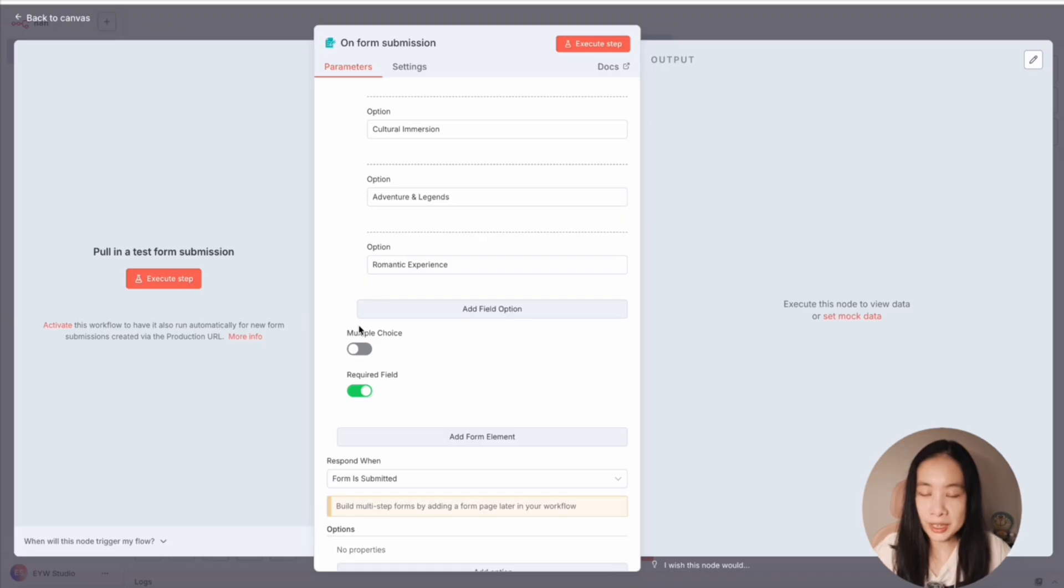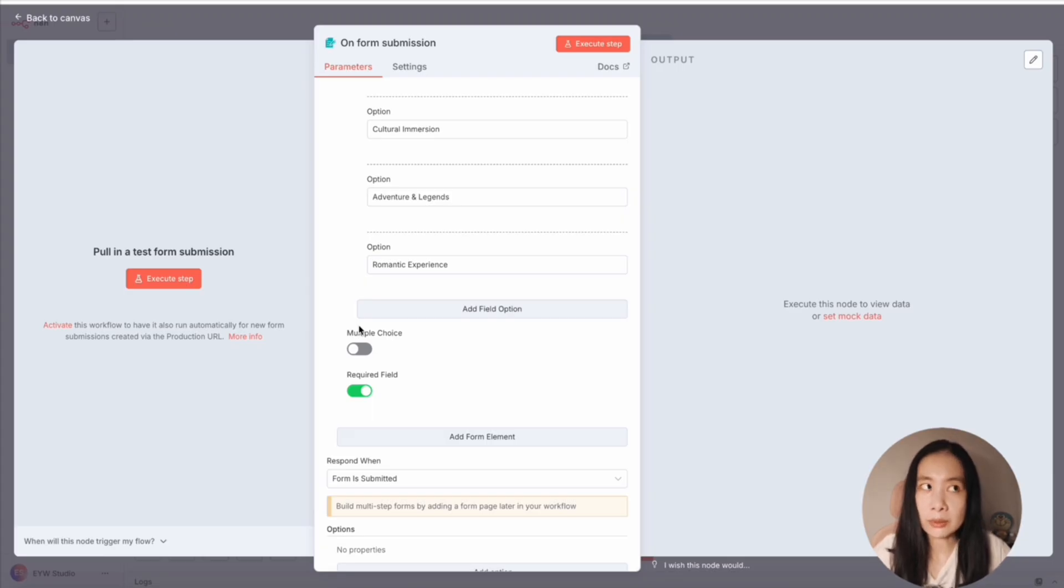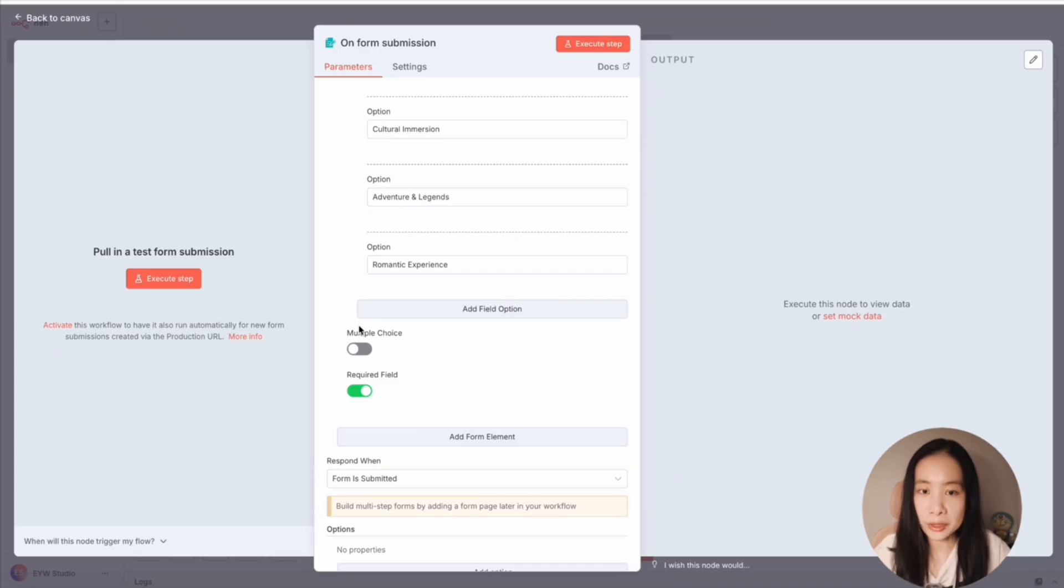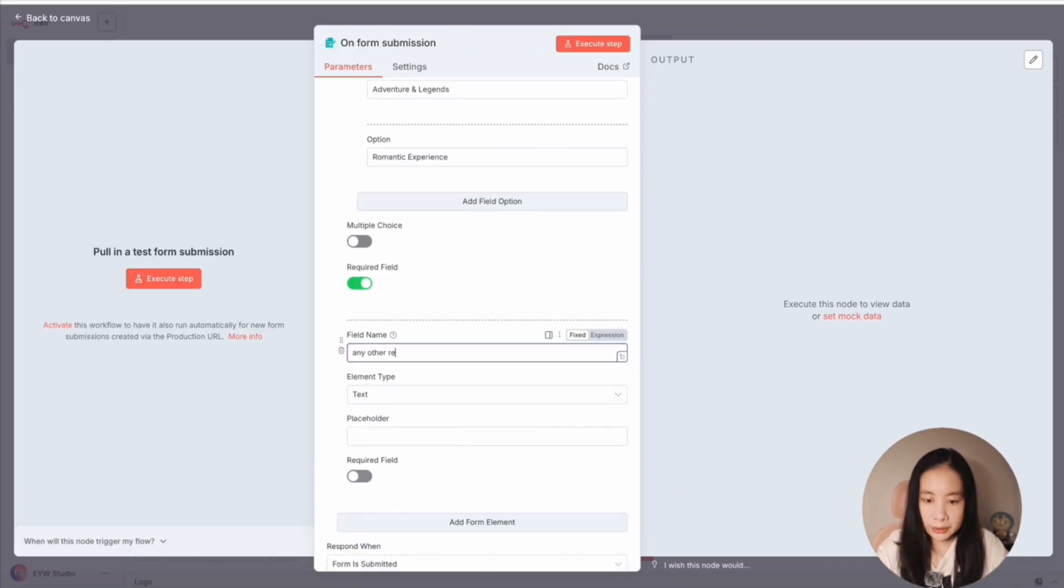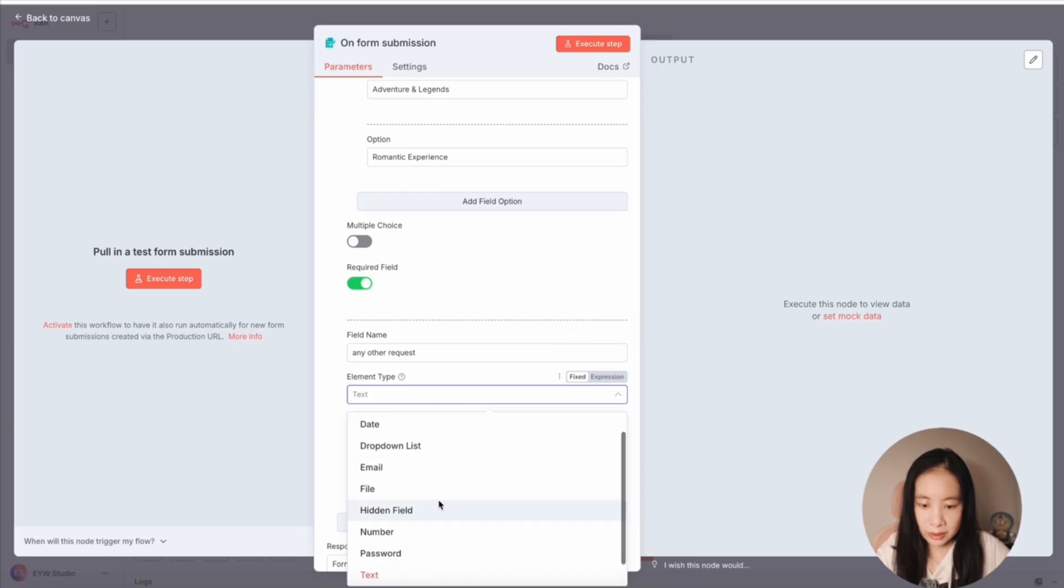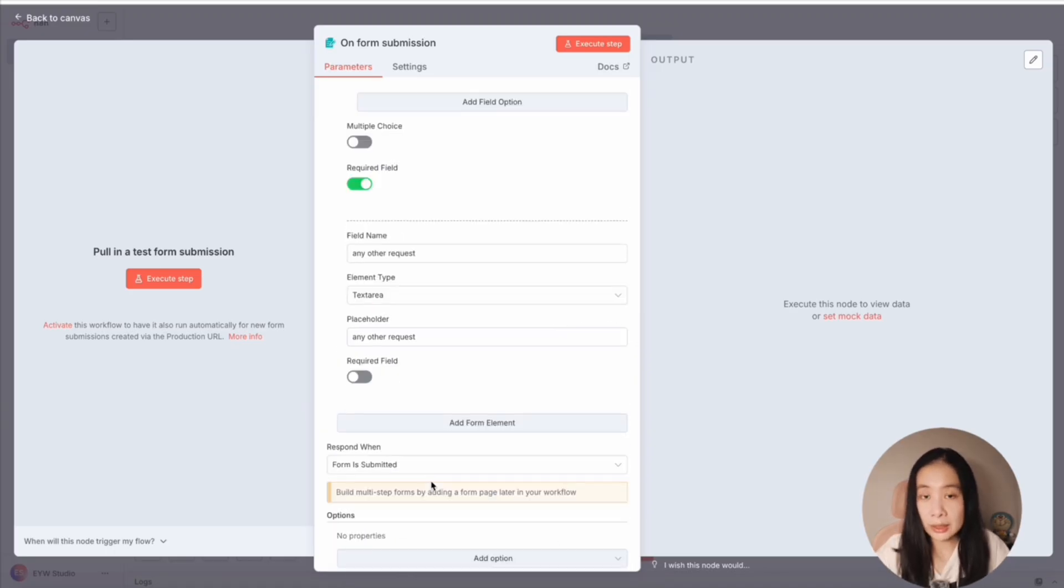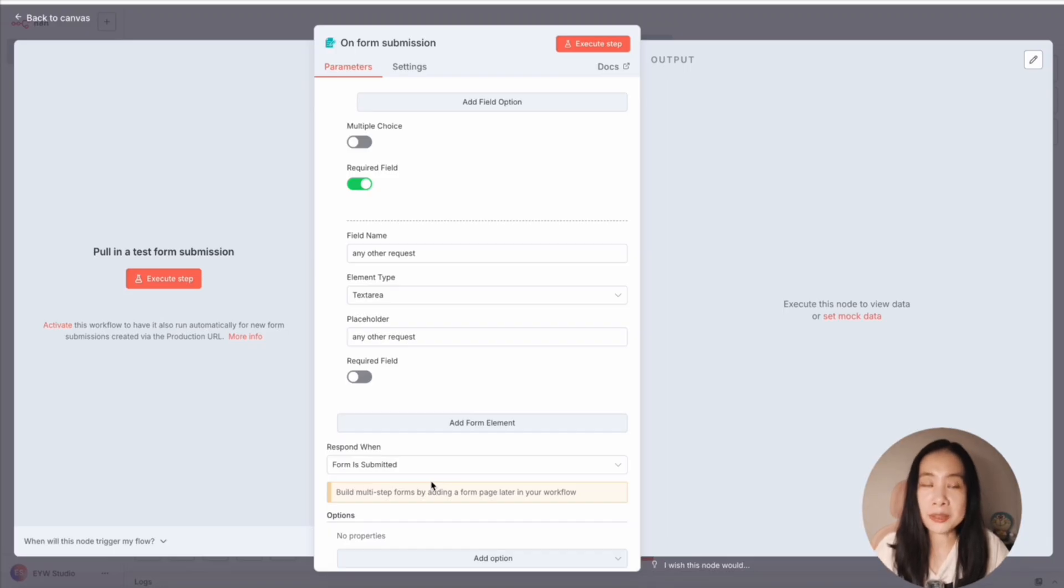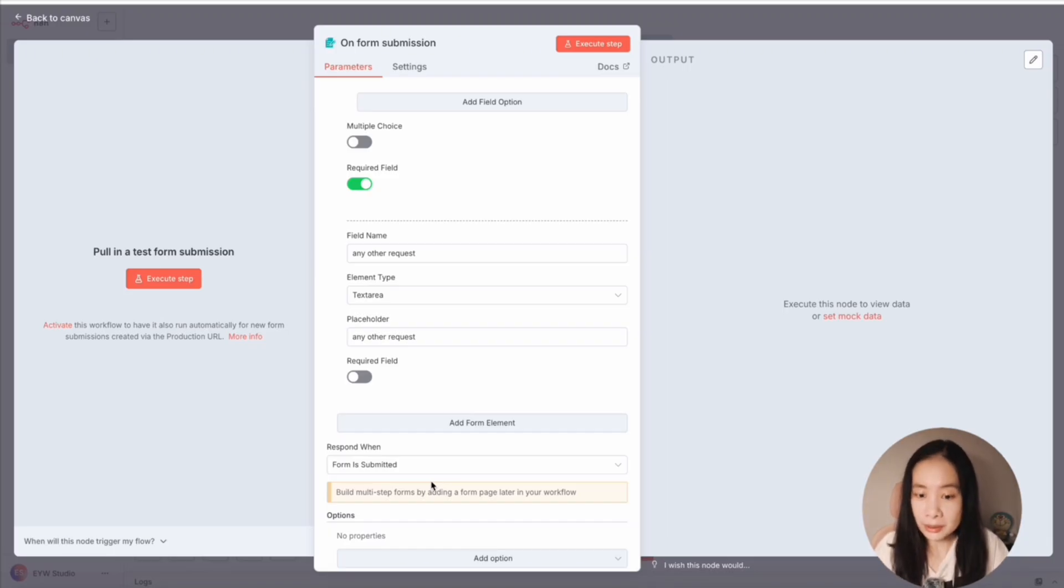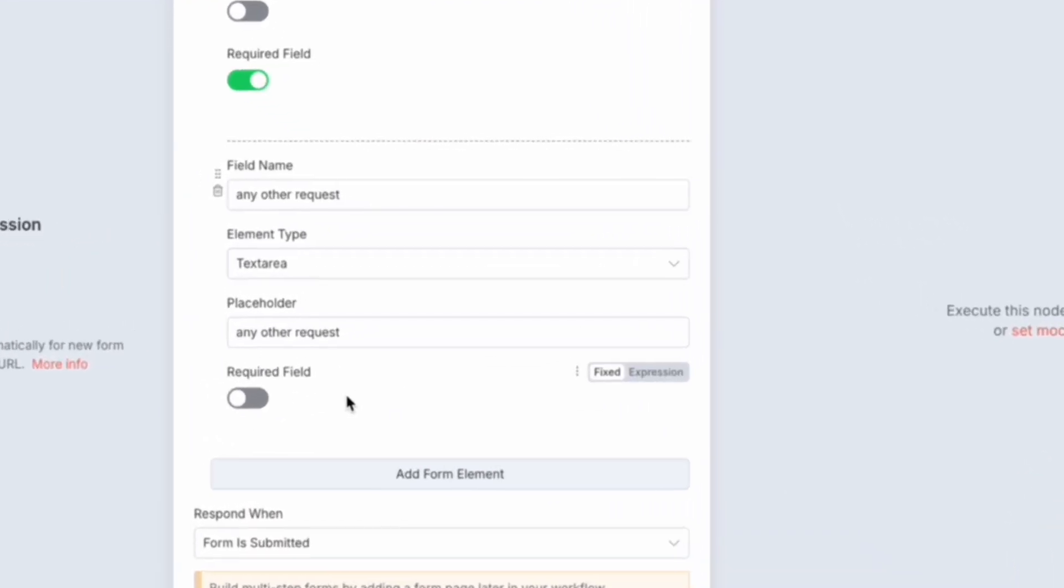Now in order to accommodate other types of requests, for example, what if I want to generate something in a specific language or I want some really special focus, I can always do any other request. And here let's do a text area. So other requests so that if I want to copy and paste some interesting material I found online and then I want the model to create something focused on this material, I can do that. Right. I'm going to leave it as optional.